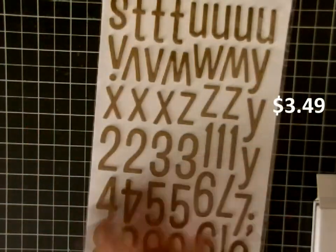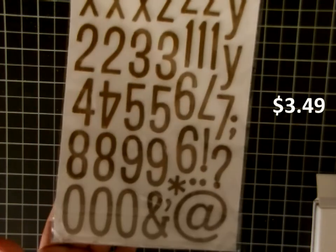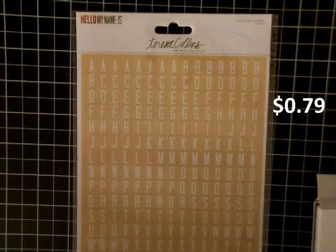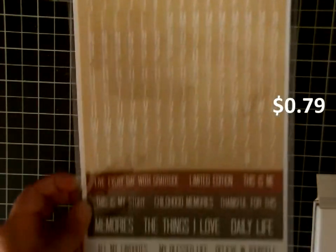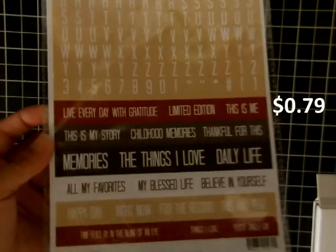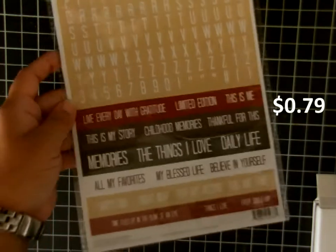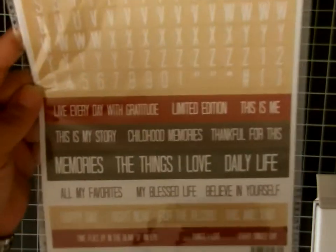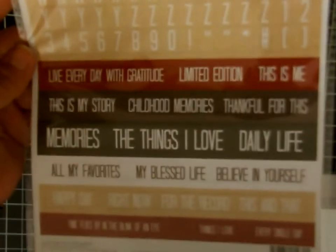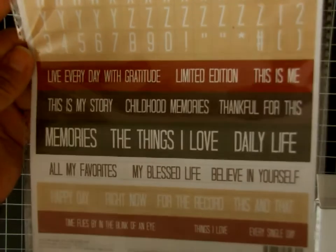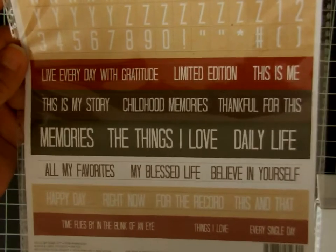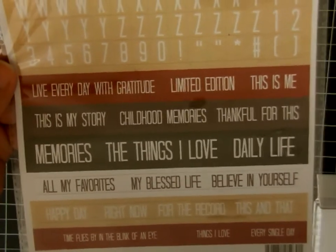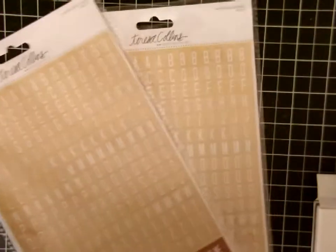Then they had a big sale on Teresa Collins. These were only 79 cents, this alphabet and label stickers from her Hello My Name Is collection. Here's the labels. So at 79 cents I grabbed two. You'll see here I got two packs of those. Love the craft letters there.